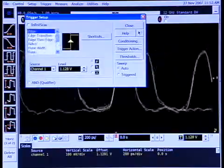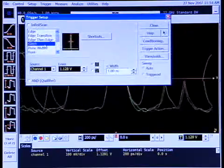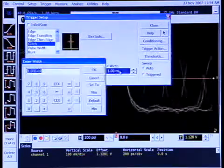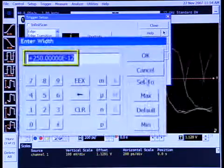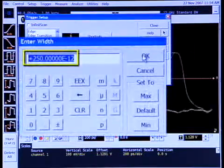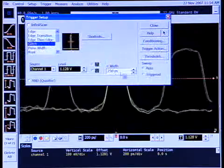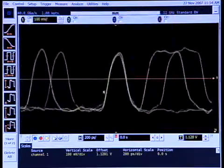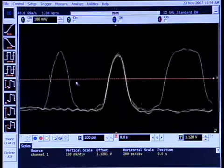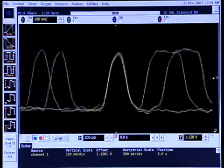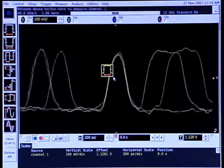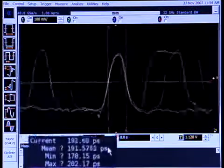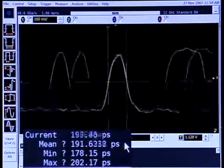So I'm going to start by looking at glitch. I'm going to ask the scope to trigger on a glitch that is less than 250 picoseconds. And we can see that we have a single pulse in the middle of our screen. So if I put a pulse width measurement onto the waveform, I can see that we're measuring a 190 picosecond pulse.